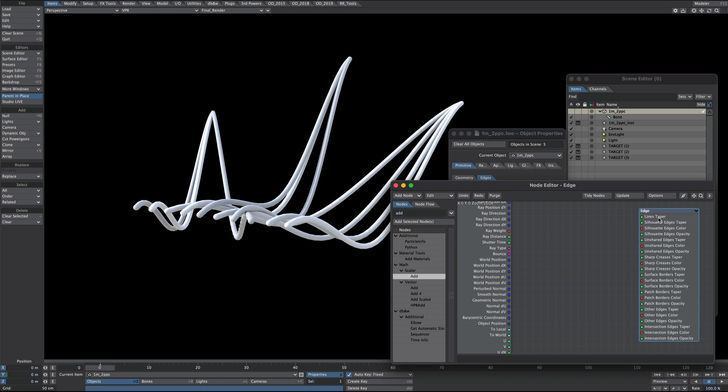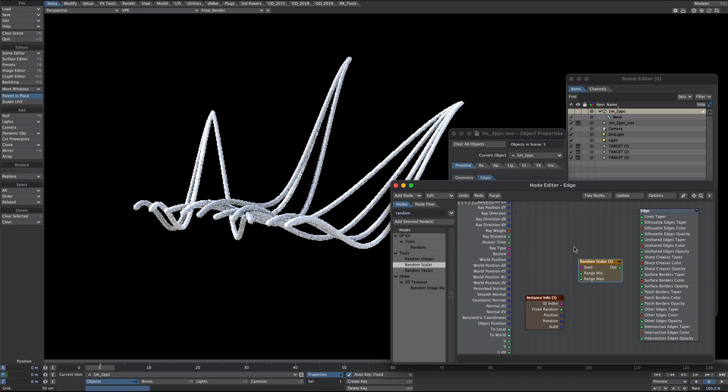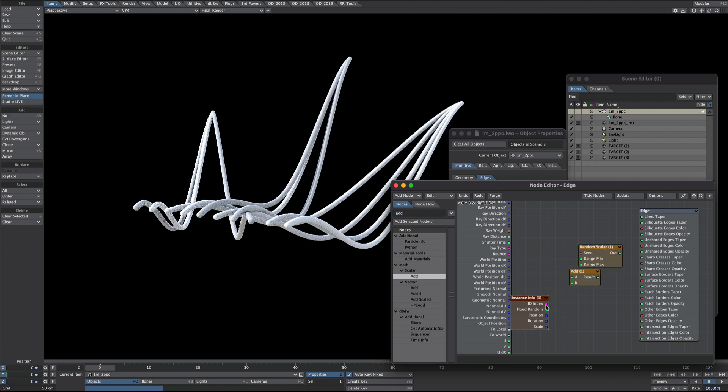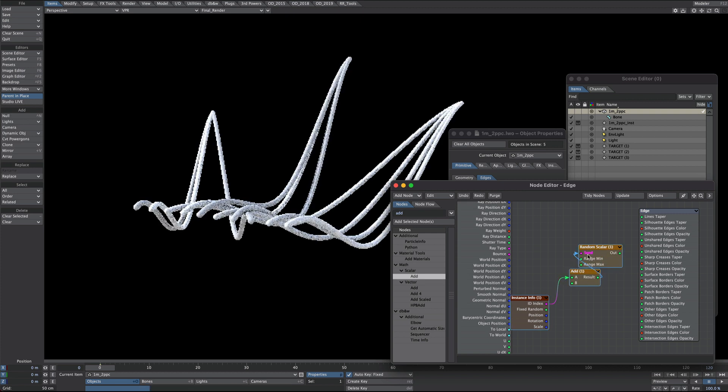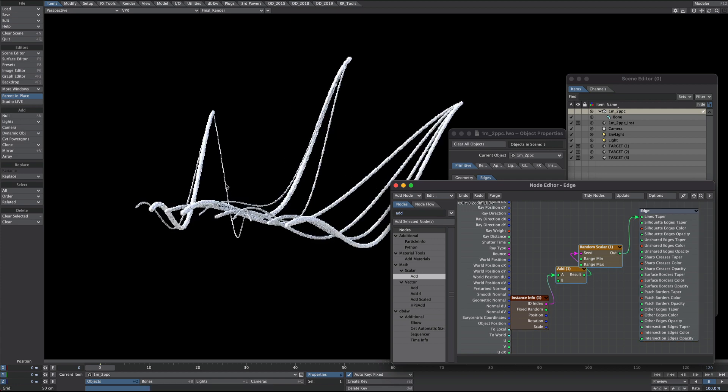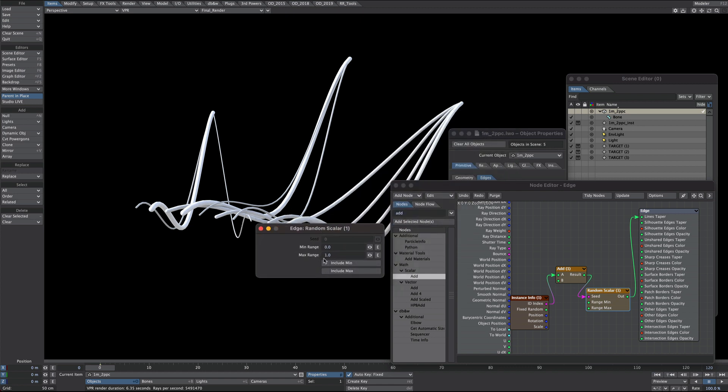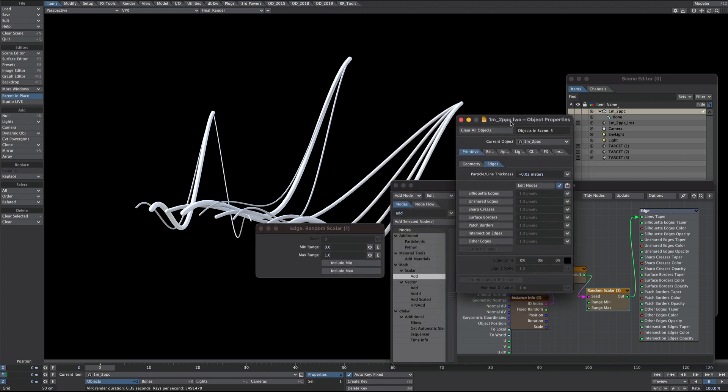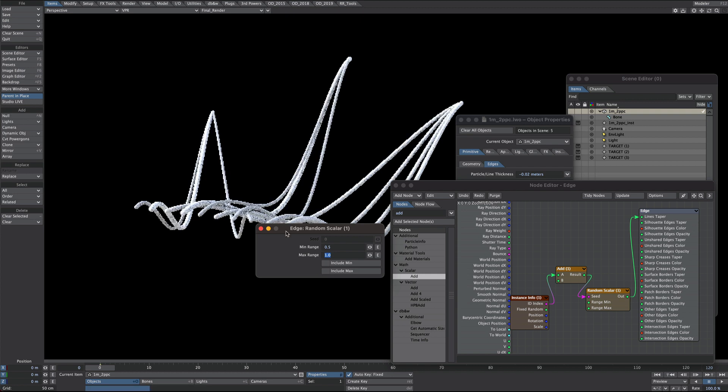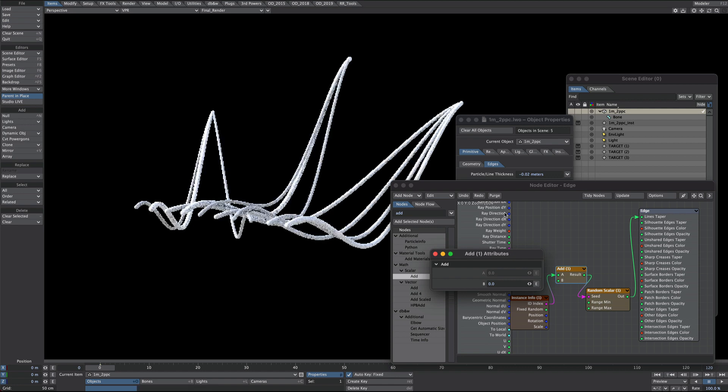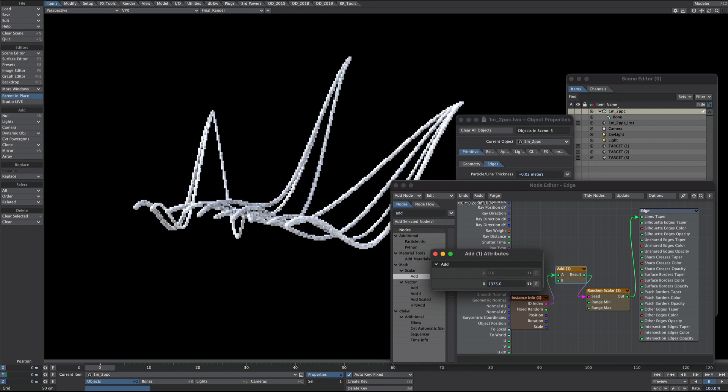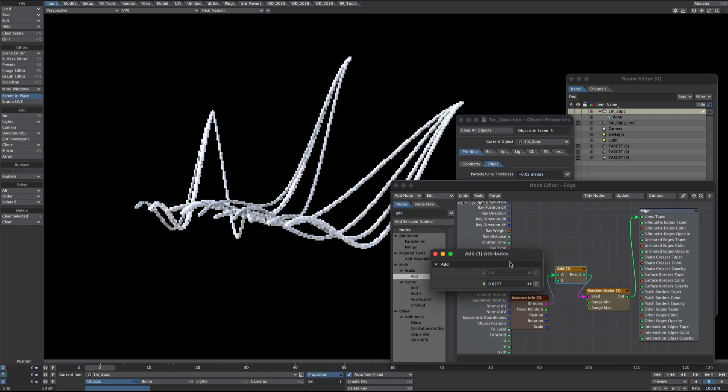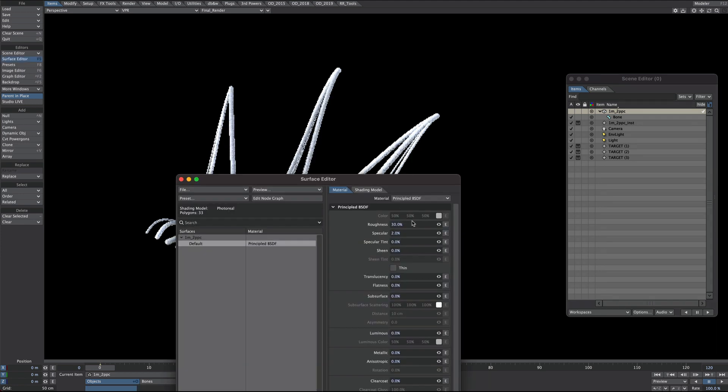We're going to be using the lines tapering. I need an instance info. Again we'll go through a random scalar. We might as well use that add as well. So as before, ID index into the add, result into the seed, and the output into the lines taper. This value 0 to 1 is basically 0 to 100% of whatever value this is here. So that's pretty easy to understand. So let's make the smallest value a little bit bigger. There we go. Perhaps include that maximum minimum. And we can use this add, just chuck in any old number in here, change the seed to taste.